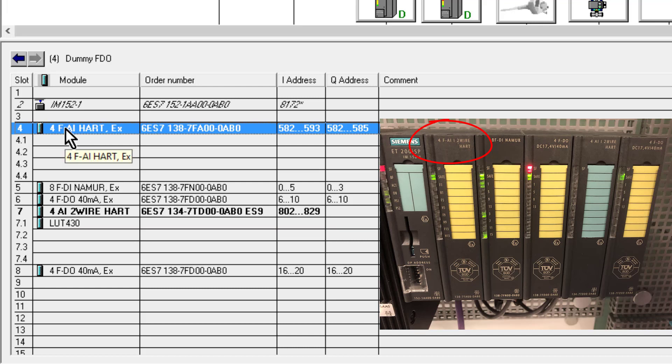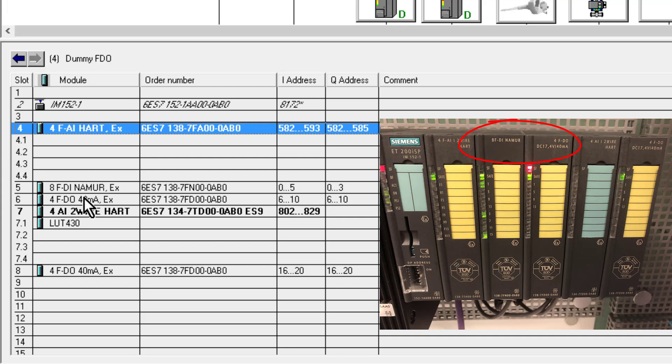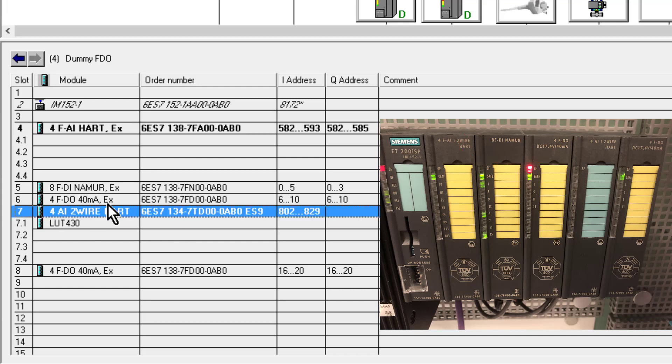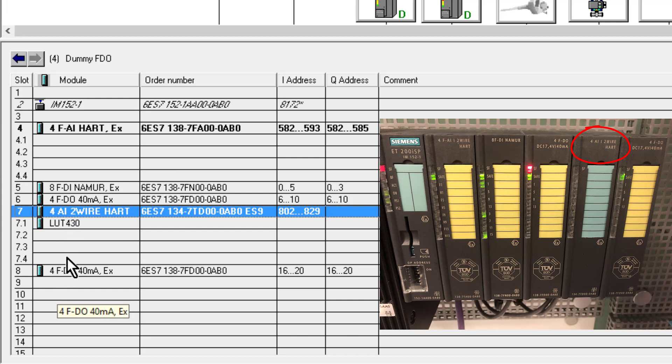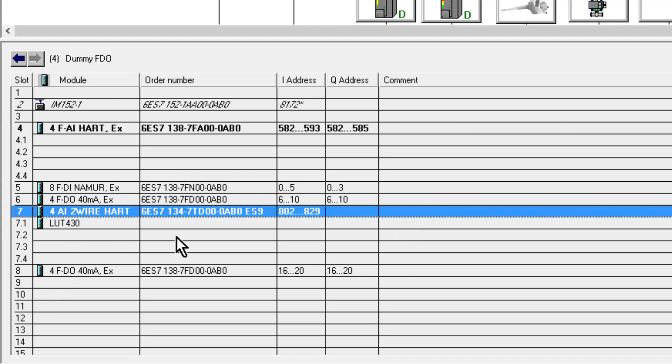The really nice thing about Siemens I/O is you can mix safety I/O with standard I/O on the same rack. Then I have some digital inputs and outputs, and then I come down to a standard two-wire HART input card. You have to be careful here—you have a two-wire option or a four-wire option, and you can't mix and match within the same I/O card.